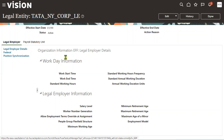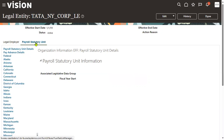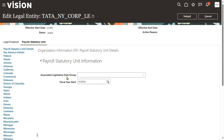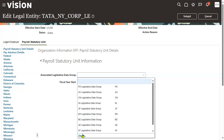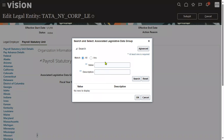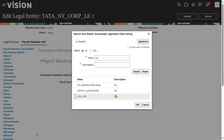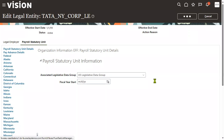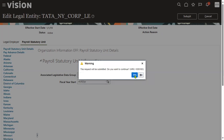Go to the PSU tab. Only in the PSU tab will you find the option to associate a legislative data group. We want to associate this PSU with the US legislative data group, then submit.